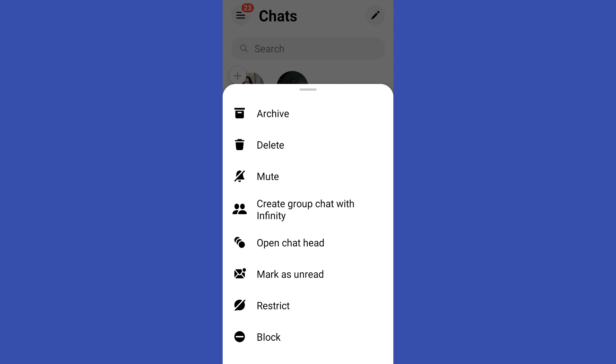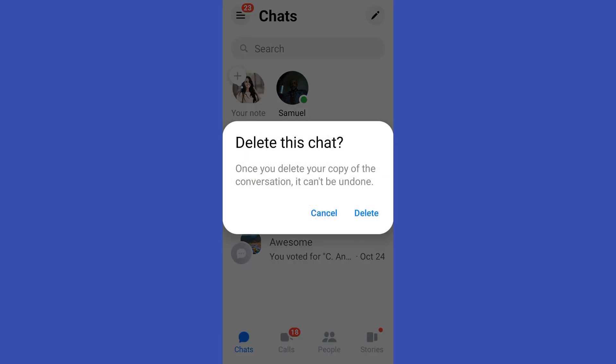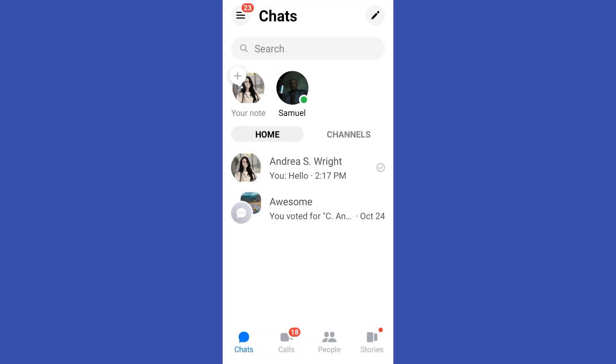You can delete an existing secret discussion from your Messenger by selecting it. However, the communication will remain on the recipient's smartphone after this. And that's how easy it is to turn off end-to-end encryption on Messenger.